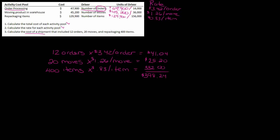So once you have your rates, make sure that you label them because it's going to make your life so much easier. Then multiply the number of each activity by your rate to get your cost for each activity cost pool. Then add up the items to get the total cost. That's it.